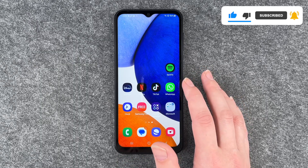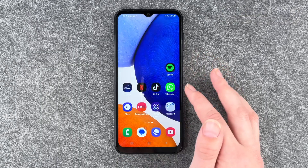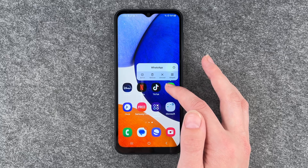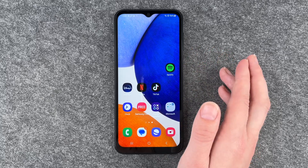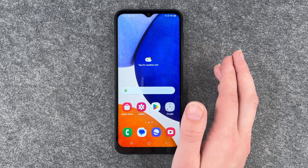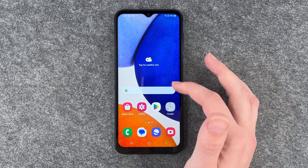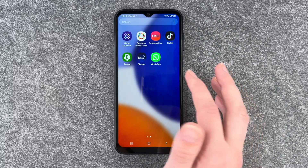First of all, you need to choose the app that you would like to delete, press and hold, and then tap remove. Now this app is removed from the home screen but it's still in our menu.